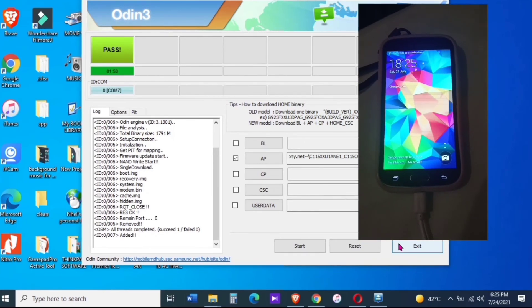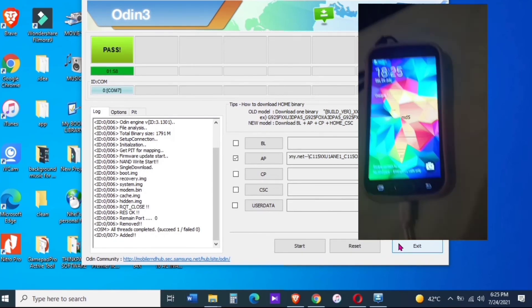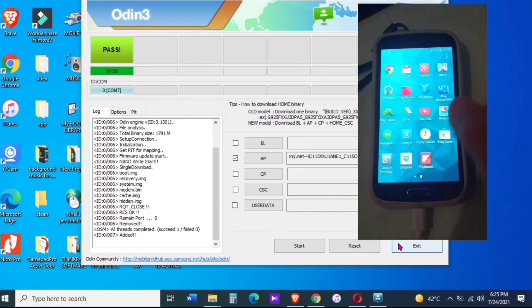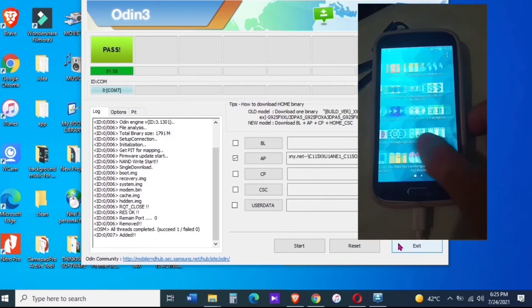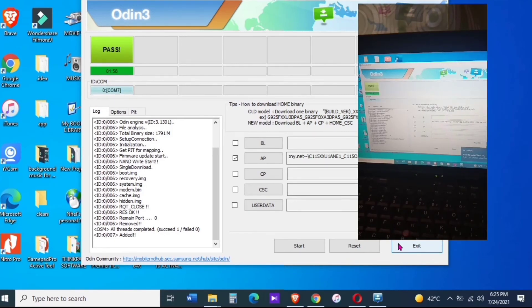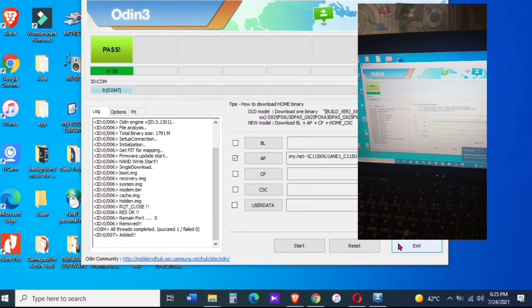Okay, we're done guys. As you can see, we have successfully recovered my Galaxy K Zoom and hope this video was able to help you guys.